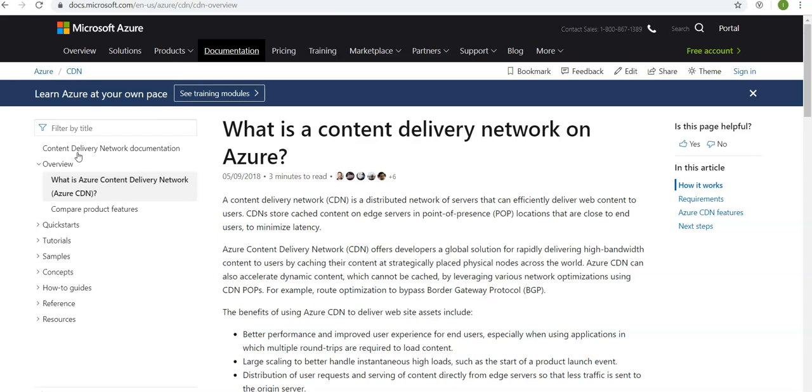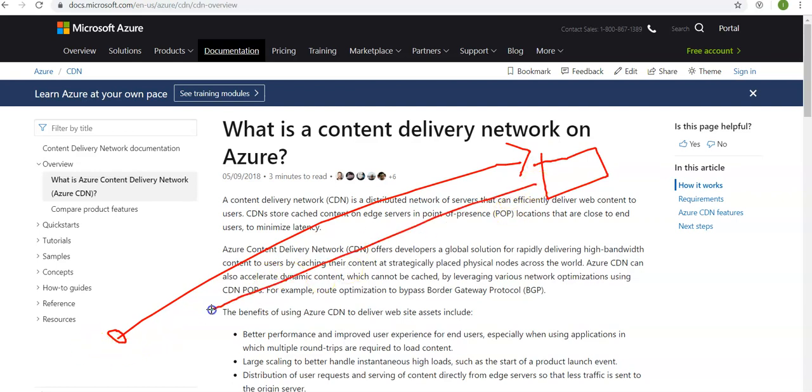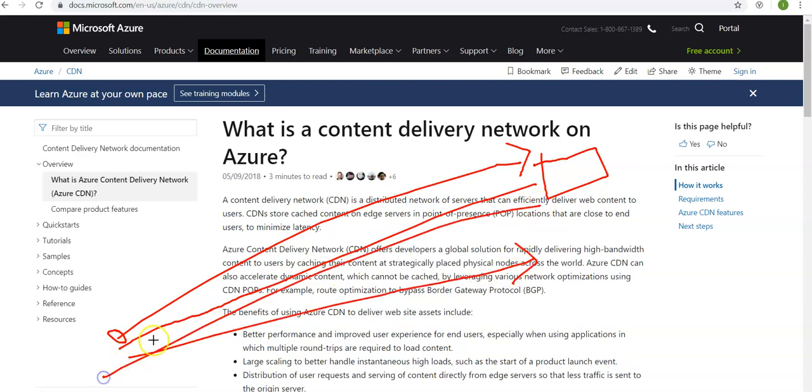So it says what is content delivery network - a CDN is a distributed network of servers that can efficiently deliver web content to users. So suppose you are a user sitting in India, you are accessing a website, let's say USA, which is hosted on a server. So every time you access a website you get a reply here, then you again access a website you get a reply back.